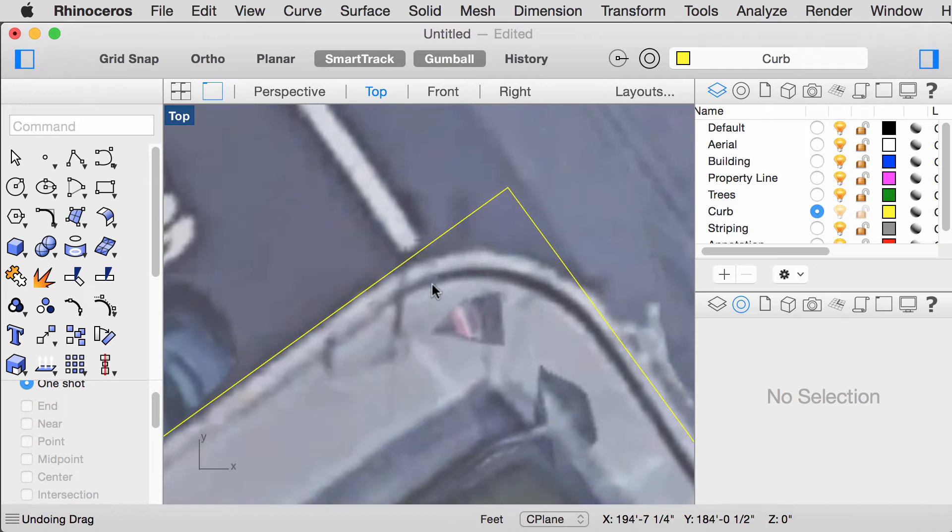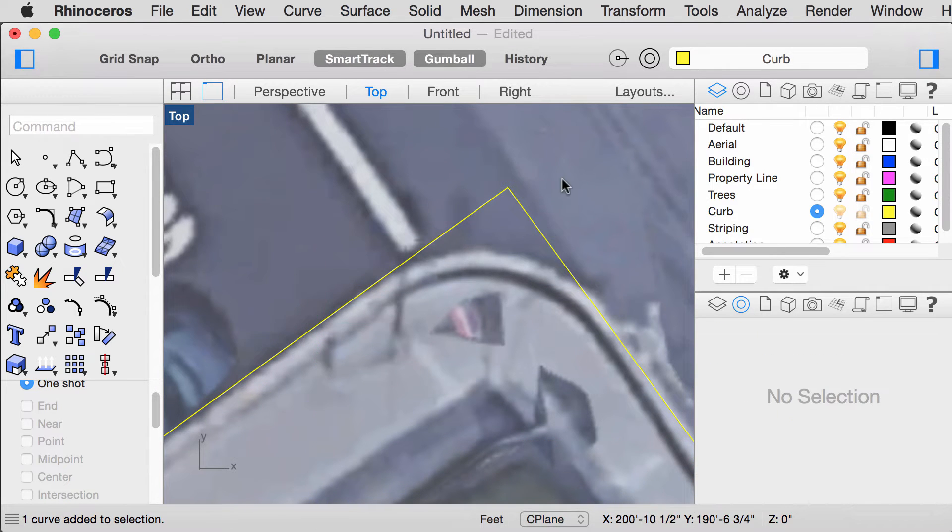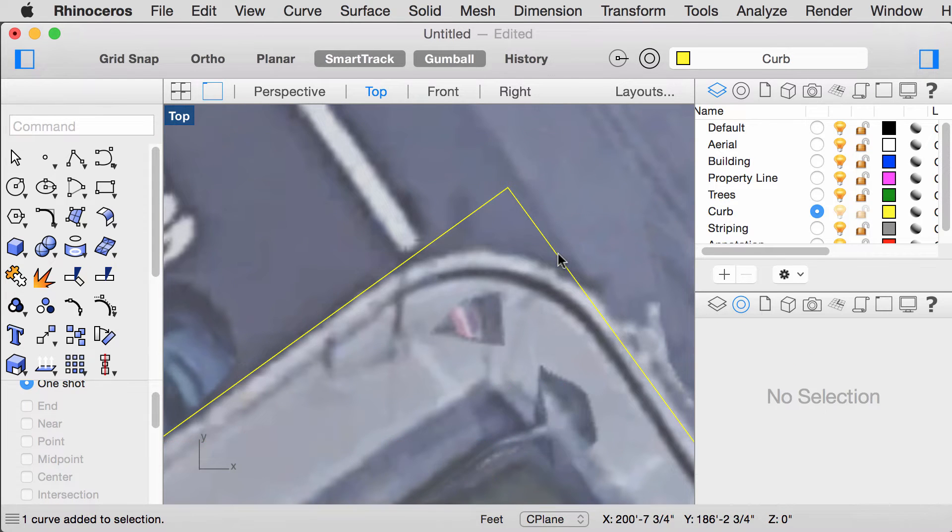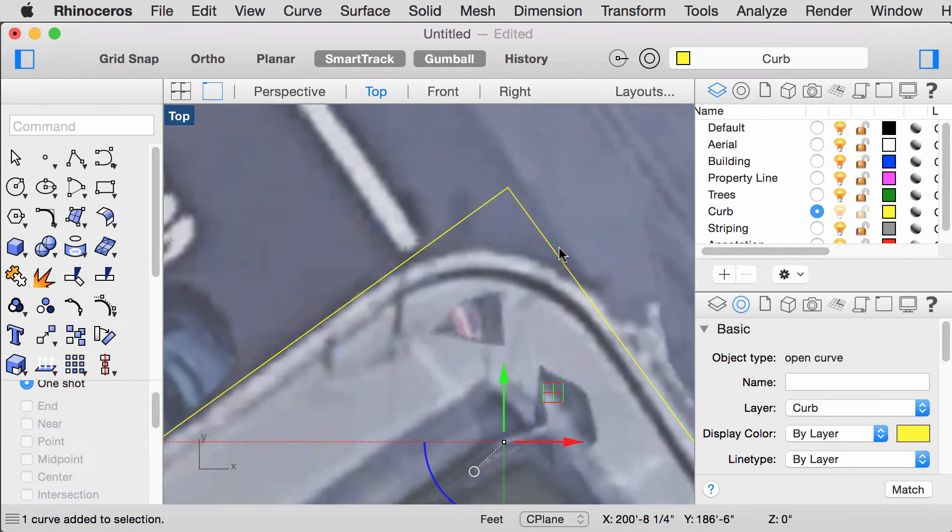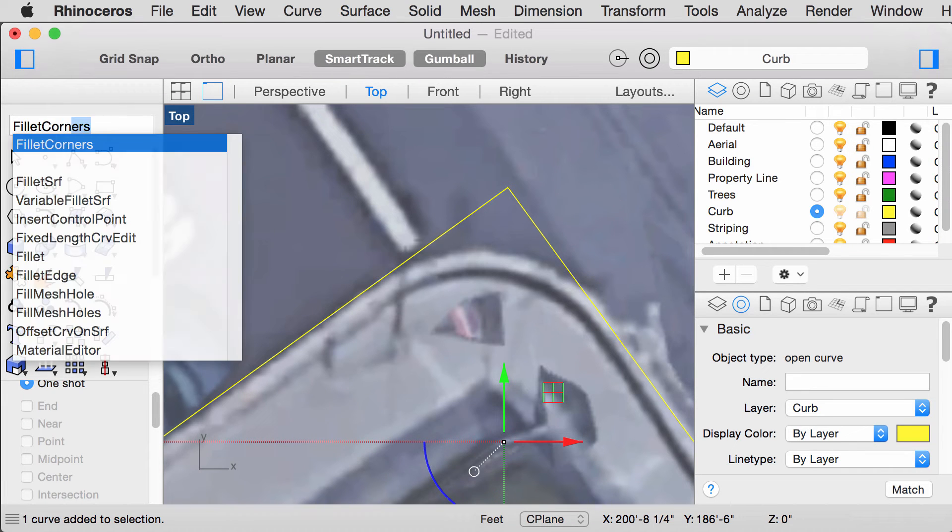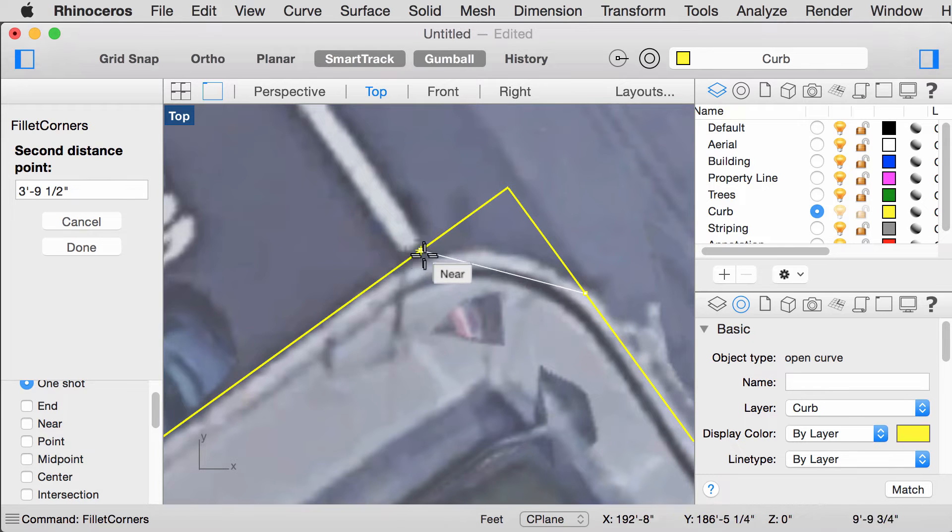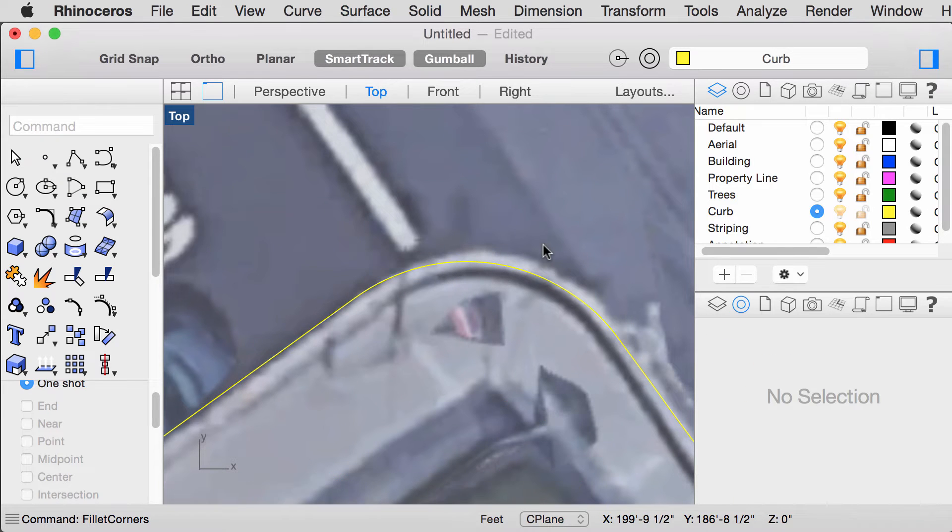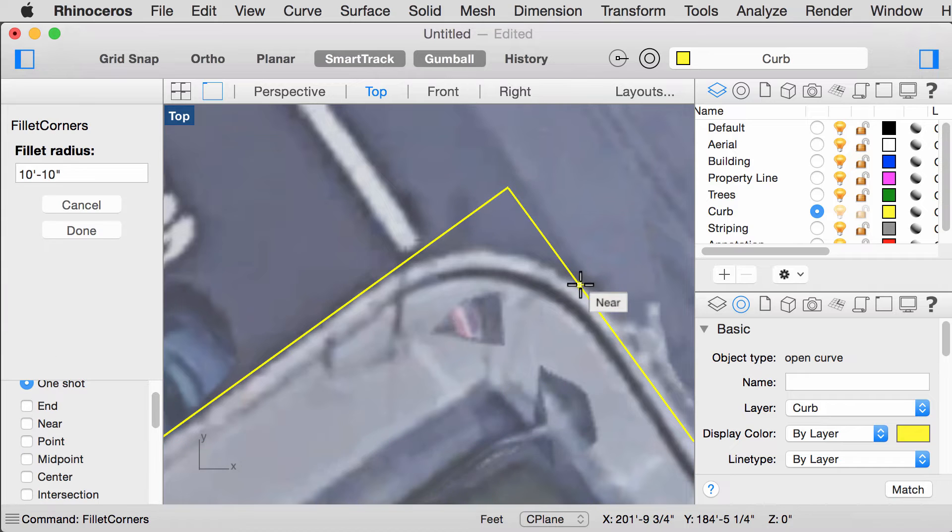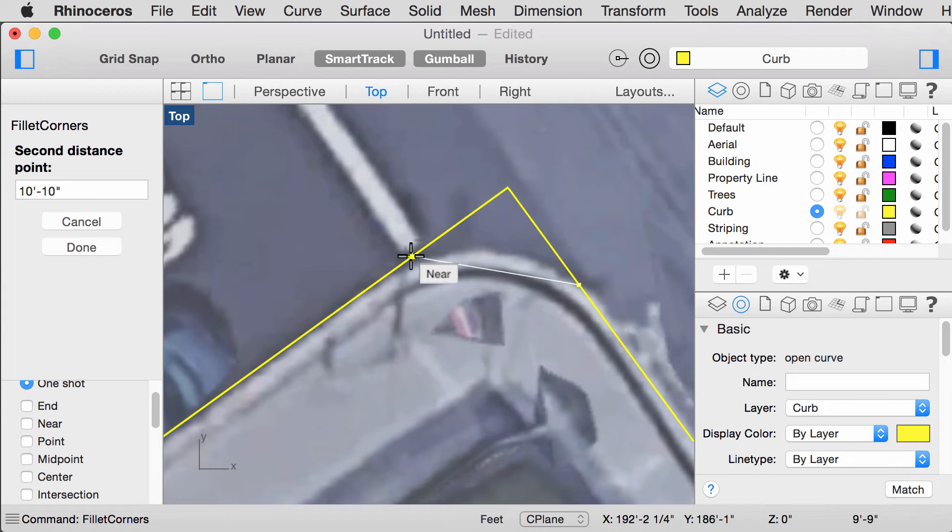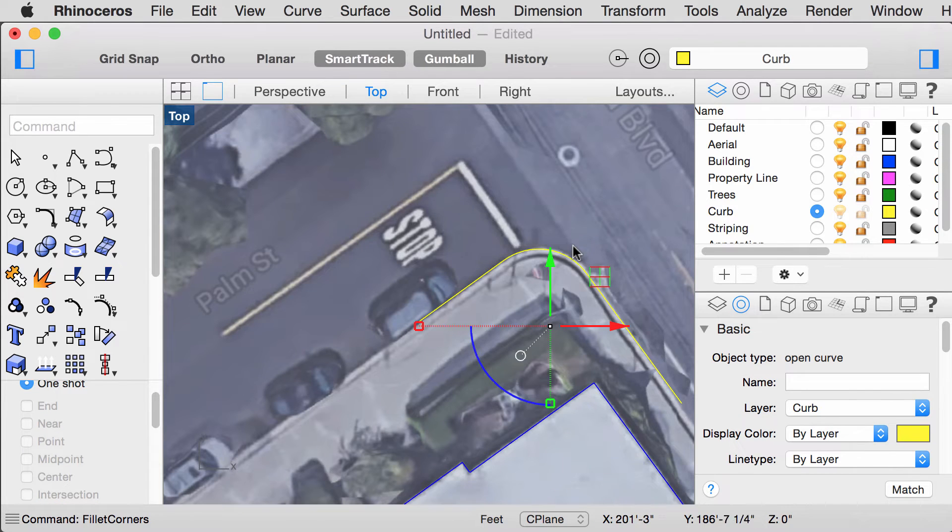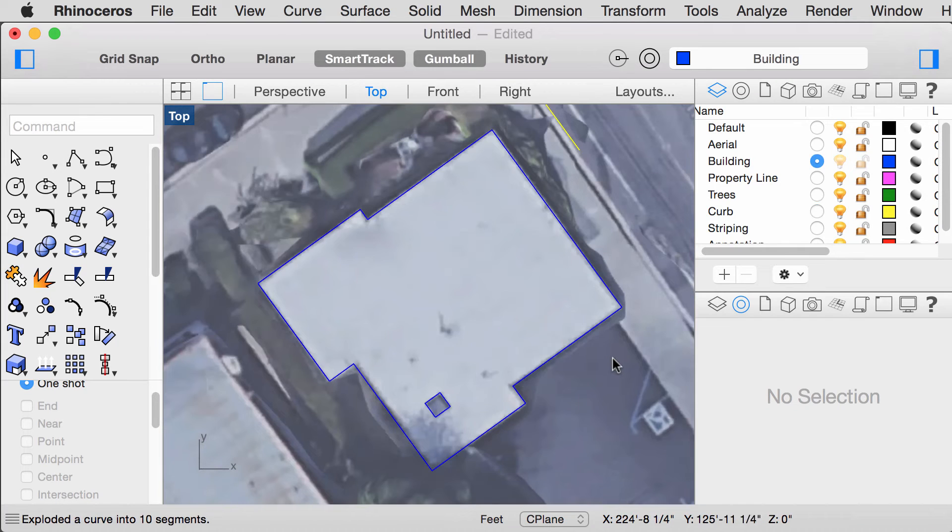To make rounded corners, if you have two separate lines, you will have to join them first. Select the polyline, type in Fillet Corner and you can select the degree that you want the corner to be.